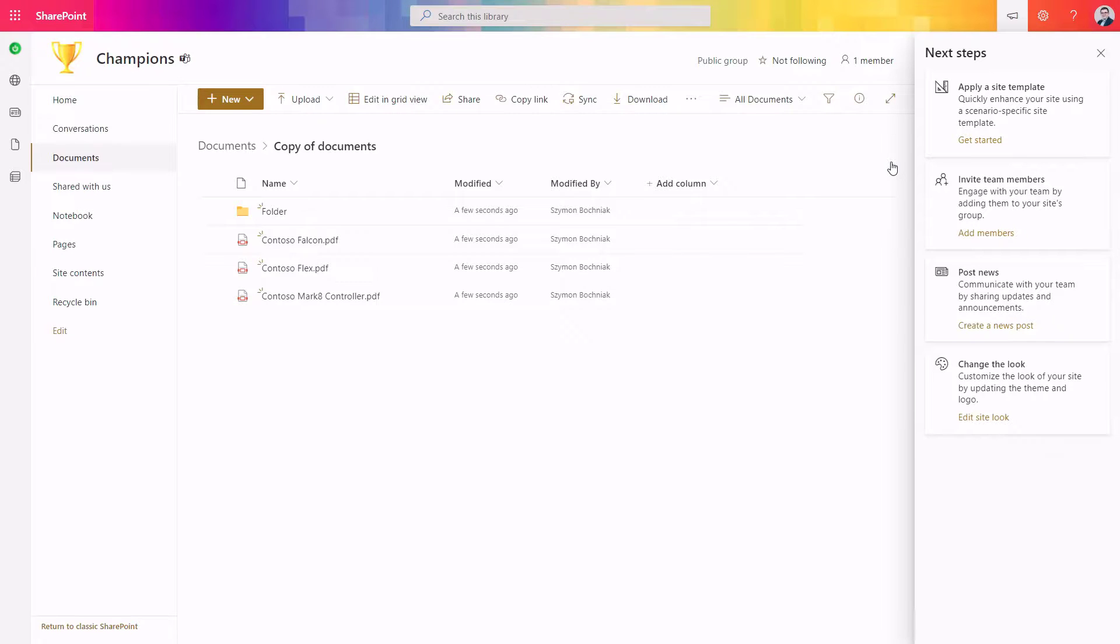Moreover, in this example we copied just a few documents and folders, but you can do the same thing across all SharePoint sites with huge volumes of data.